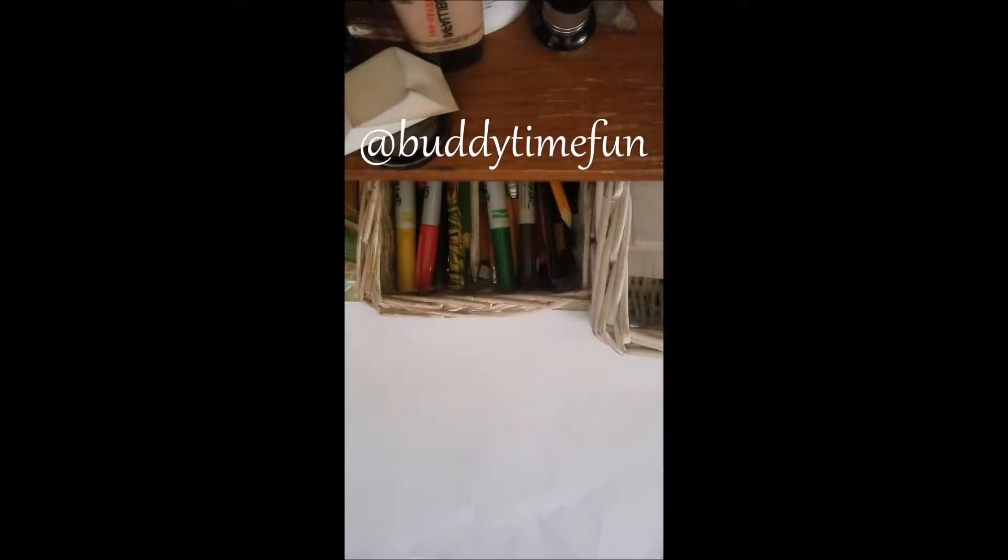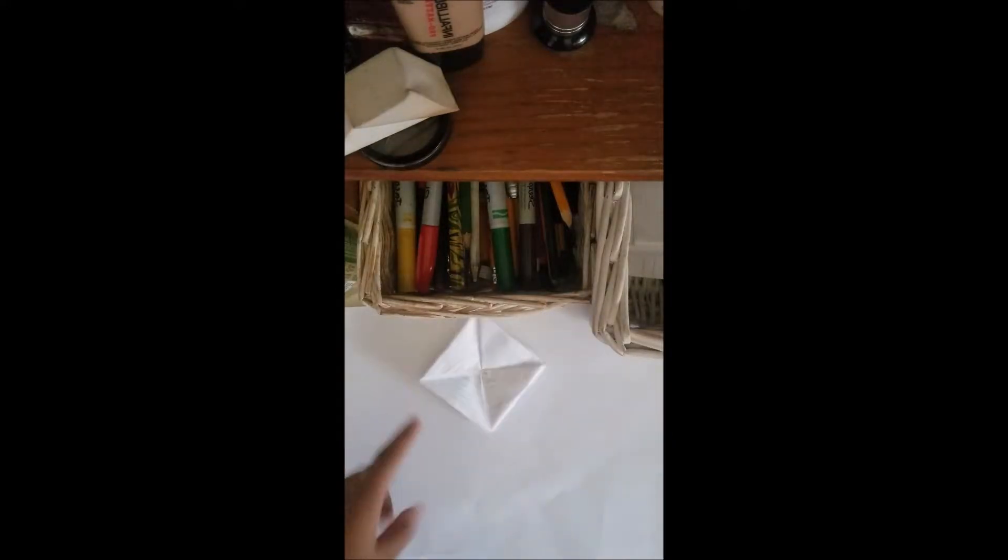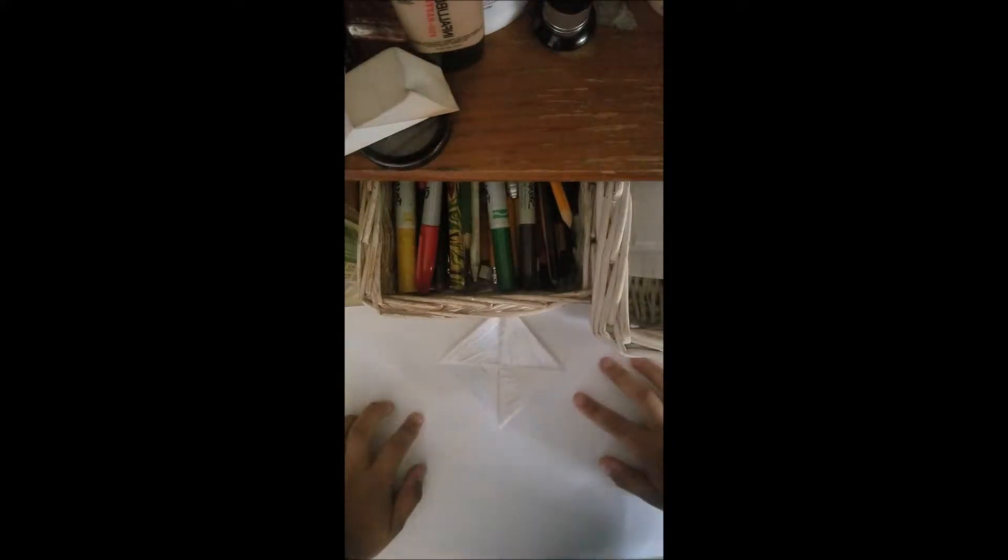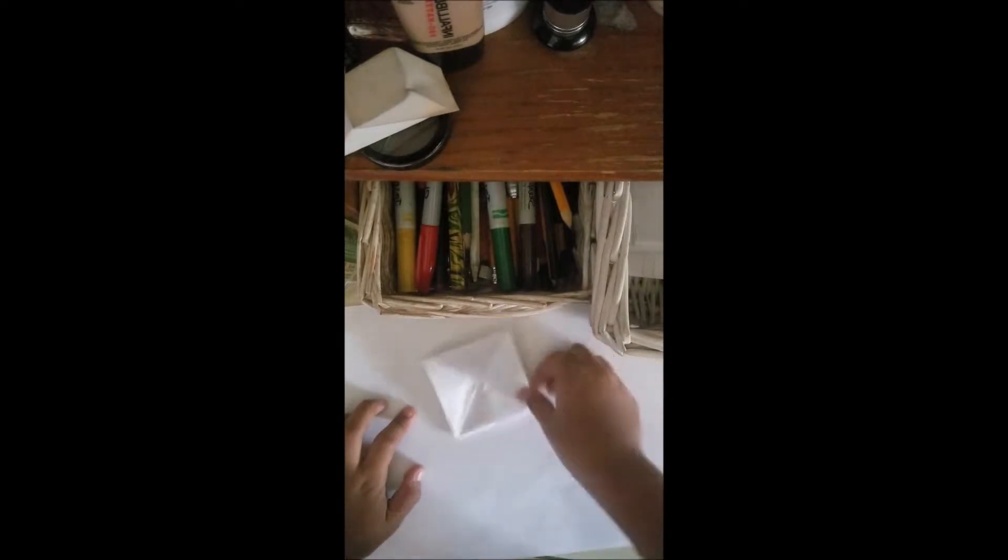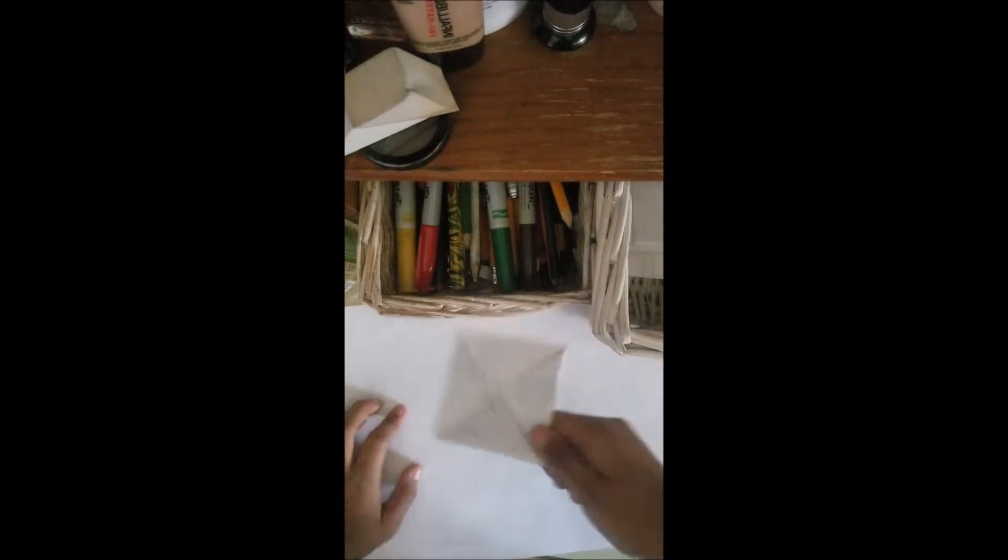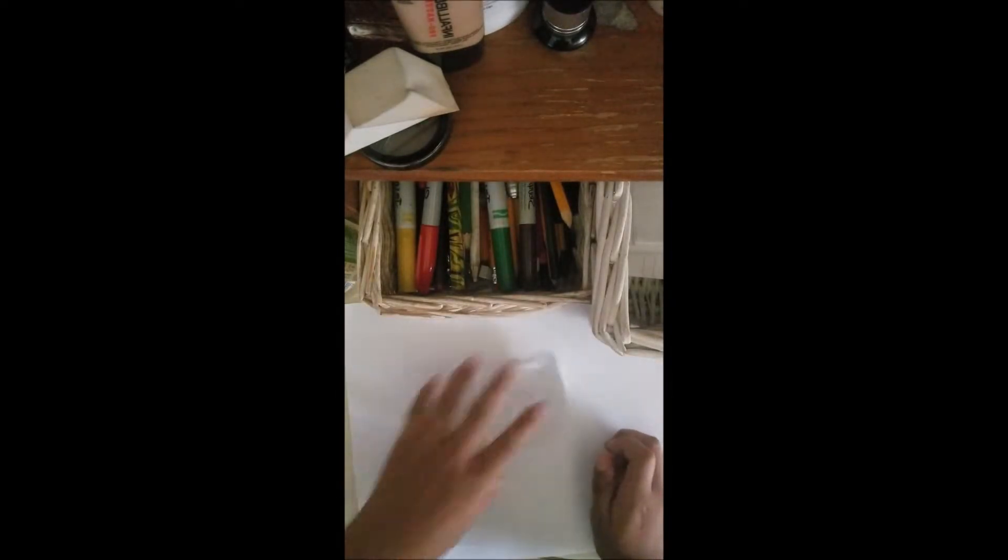Hey guys, it's BuddyTimePhones. Today I'm making a video. I'm going to teach y'all how to make a spinner. I found a spinner I made last time. This is what a spinner will look like. Spin it. Let's get started.